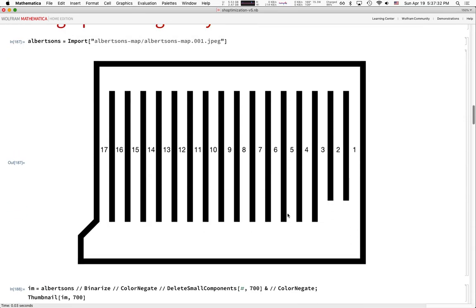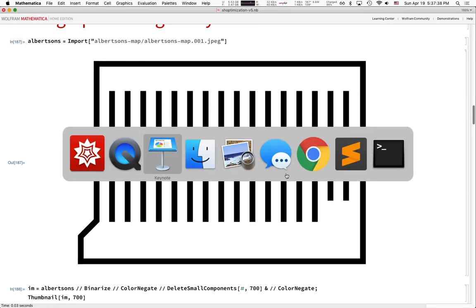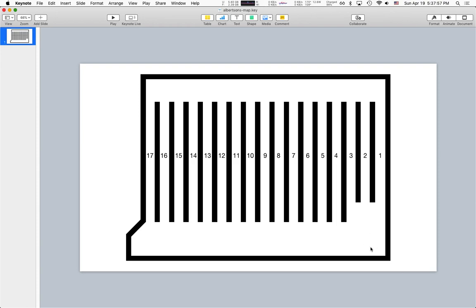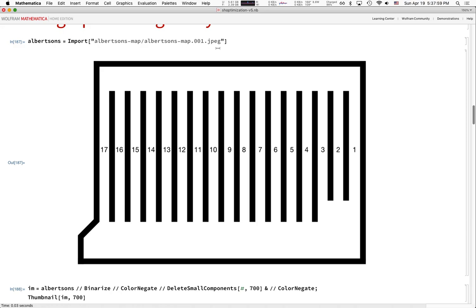The first step is to import a picture of what the store looks like. I built this in Mac Keynote — I just drew some lines, dragged them around, added text and aisle numbers. The produce section is over here, the deli is in the back, and the hot food counter is over here. I exported it to a JPEG and imported that into Mathematica.